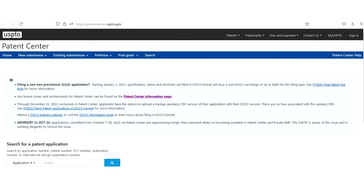So here is what the Patent Center intro screen looks like and I will put a link to the Patent Center URL in the description for this video.